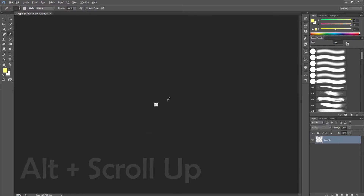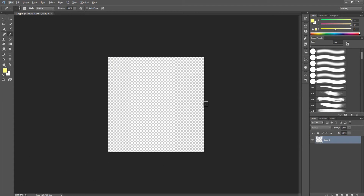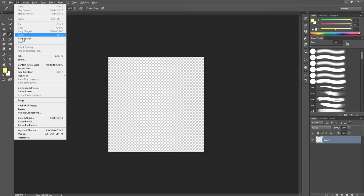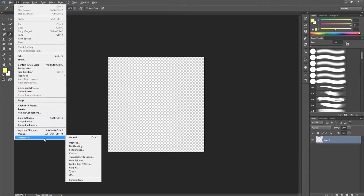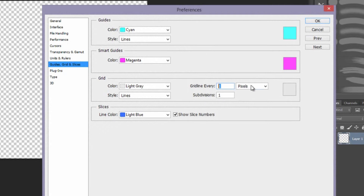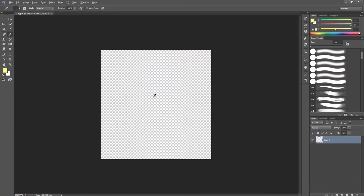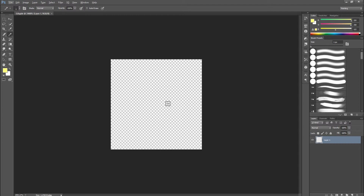Now we're going to zoom in — hold Alt and scroll up. I'm on Windows, so it should be the Command key if you're on a Mac. Now the grid that you're going to be working on has to be the correct ratio, so we're going to fix that by going up here to Edit, Preferences, and Guide Grid and Slices. Right here we have grid line every one pixel — make sure this is set to pixels — and the subdivision is one, so this is now one to one. You can't see it here because this is a transparent background, but when I paint you'll see it working.